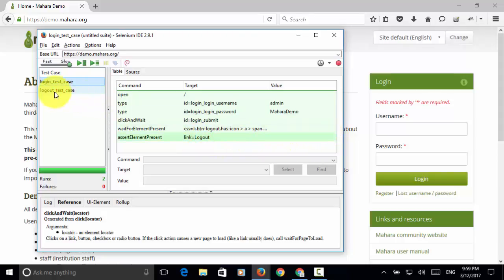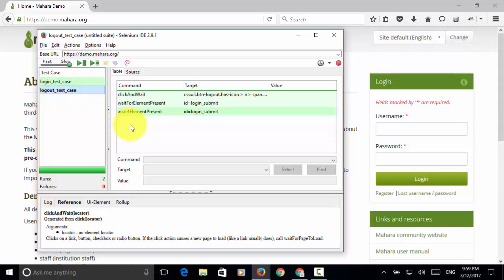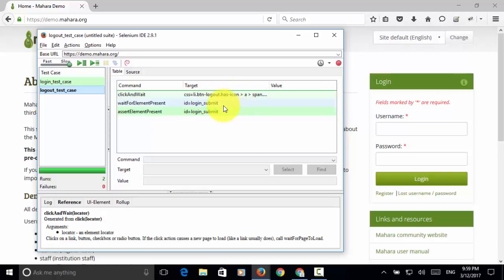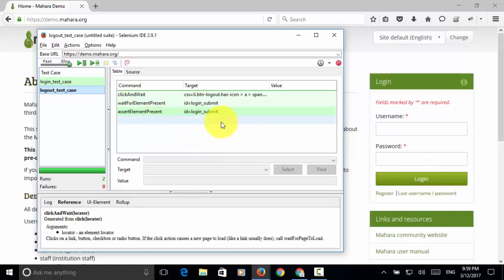And then assert element present. So after a logout link is displayed, we have logout test case. On the logout test case, we just click on the logout link and wait until the login button is displayed and then assert the element present.